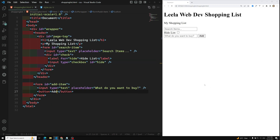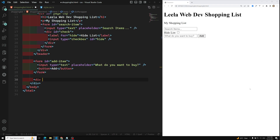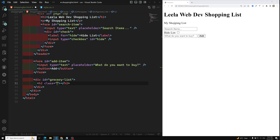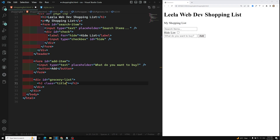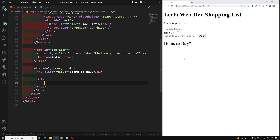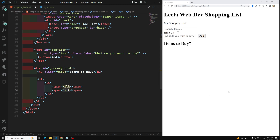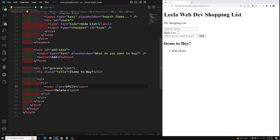The last section is the grocery list with id equal to 'grocery-list'. Inside this I have an h2 with class 'title' saying 'Items to Buy'. Then I use a ul with li elements — each li has a span with class 'item' showing the item name like 'Milk', and another span with class 'delete' showing 'Delete'.